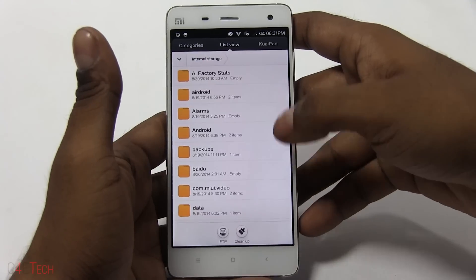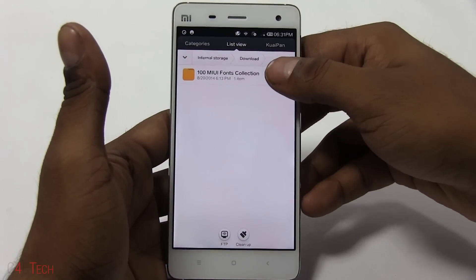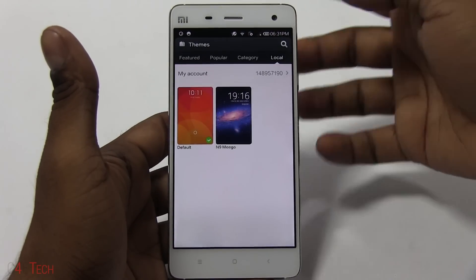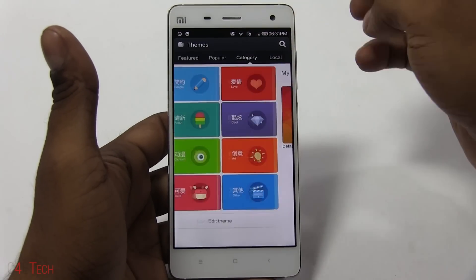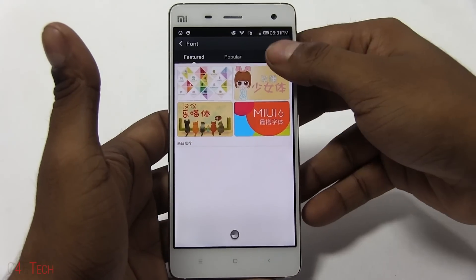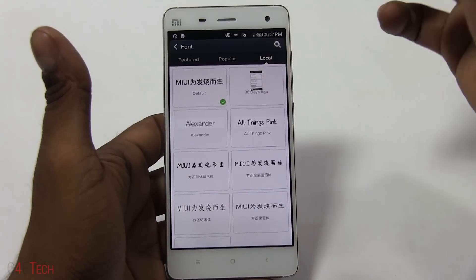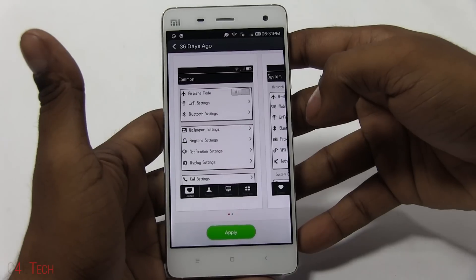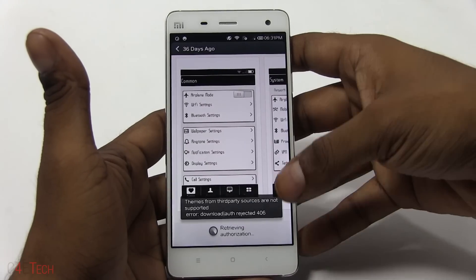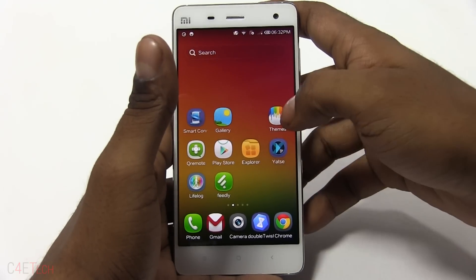In this case, under Downloads I've got some MIUI fonts downloaded. If you import it and go into Themes, Fonts, and Local, you can actually see the font that was imported. Unfortunately, I won't be able to install it — it says it does not support third-party sources. So in this video I'll be showing you how to install .mtz files.